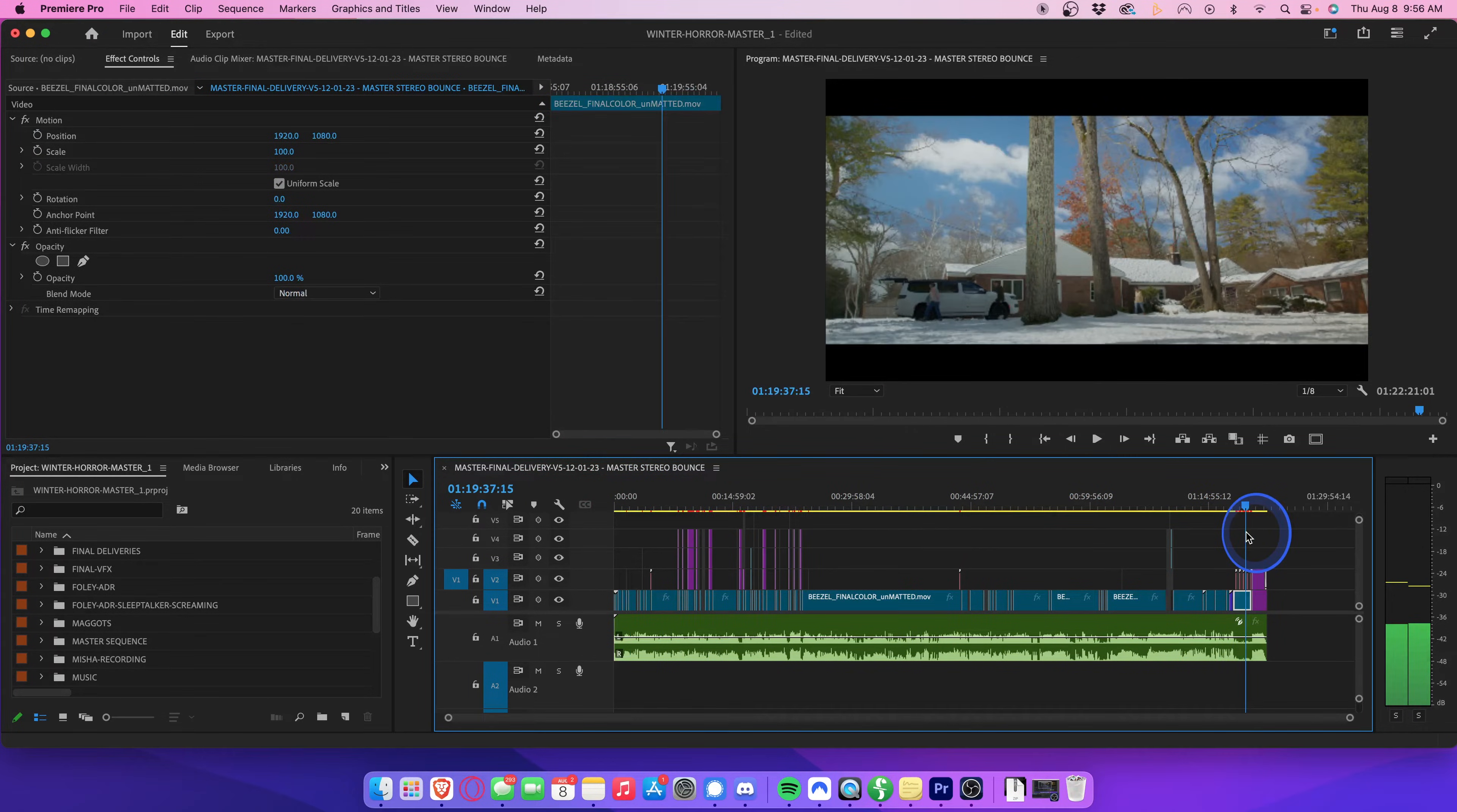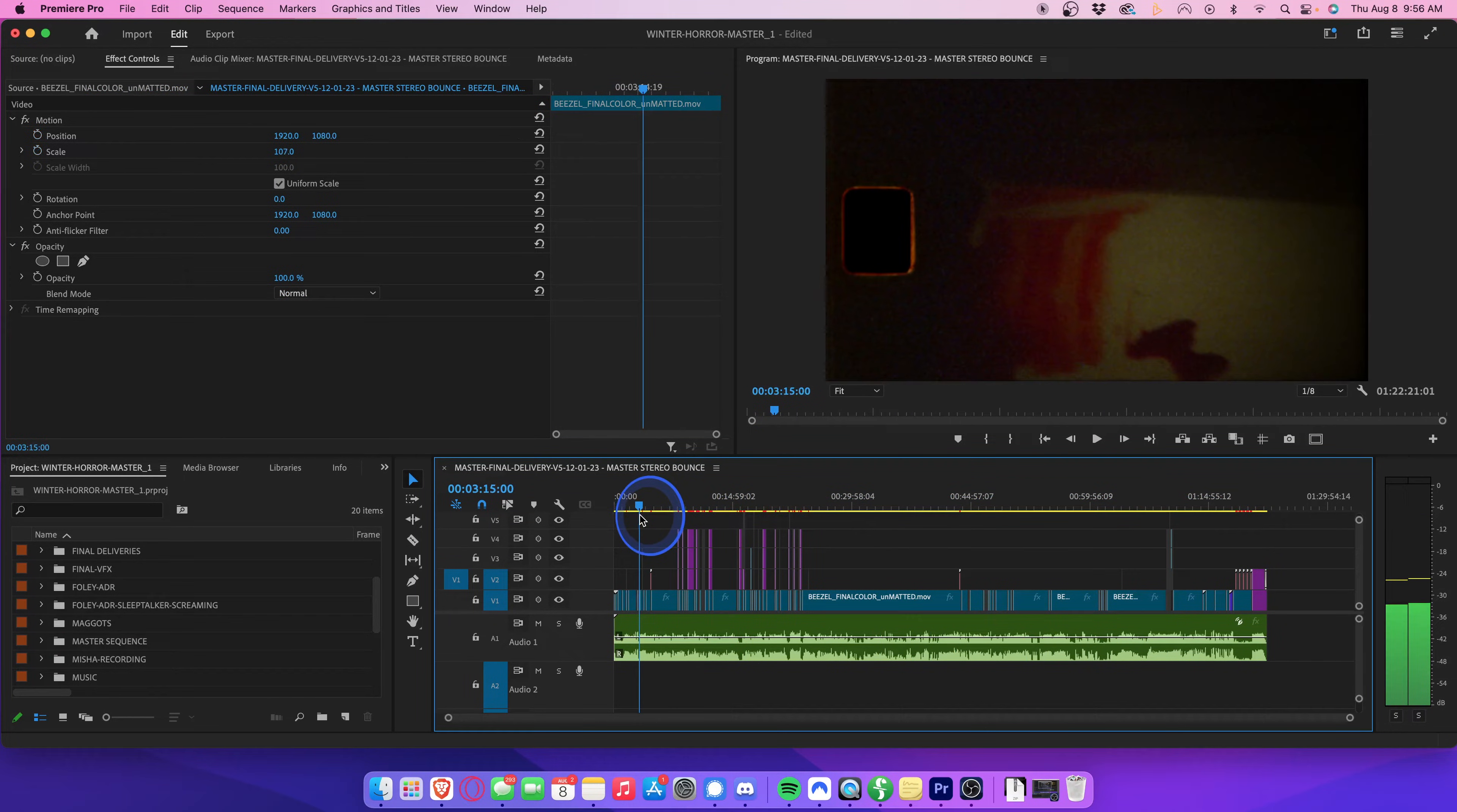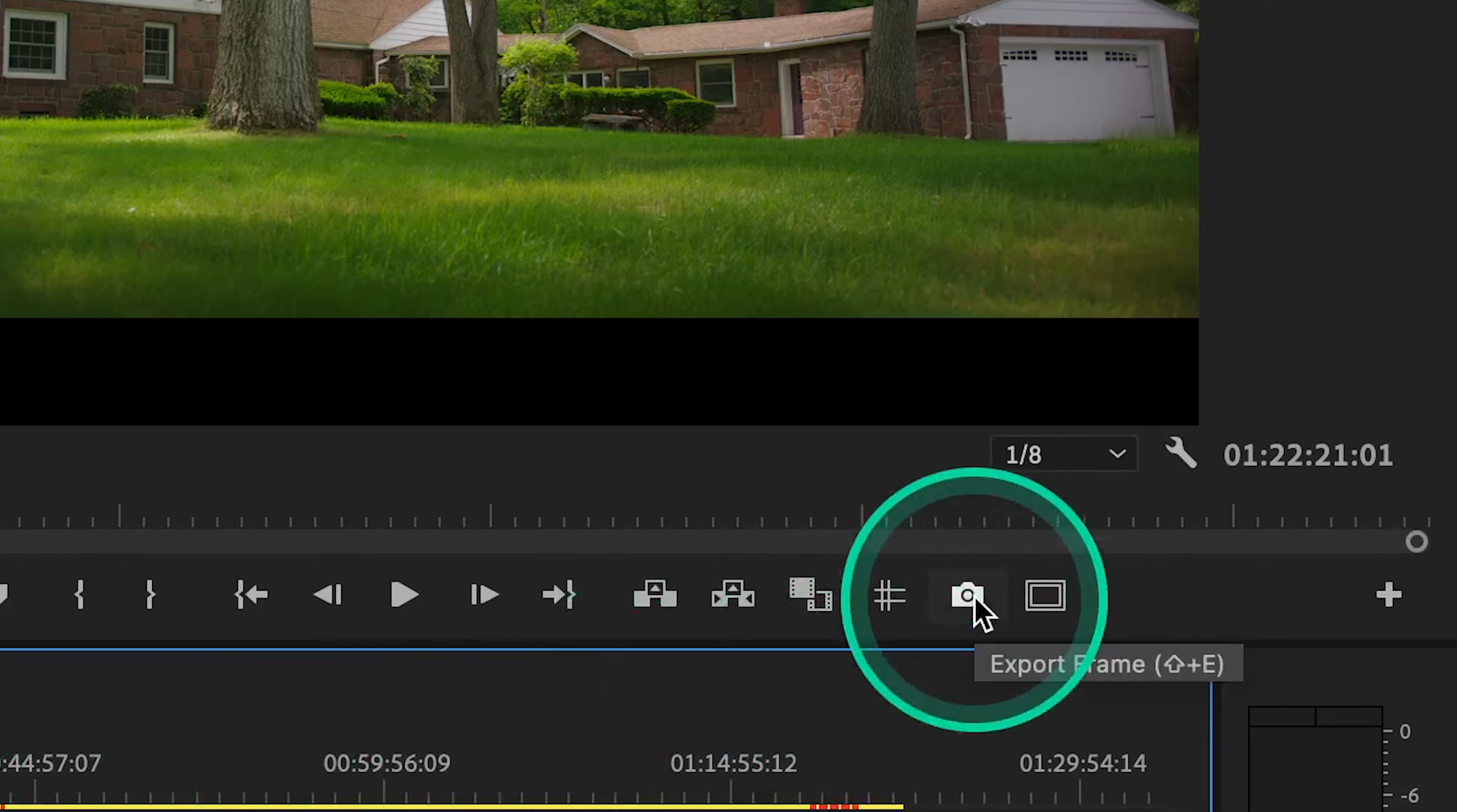I'm just going to find the frame that I want to export by dragging the playhead around. Let's go with this exterior shot of the house. Once your playhead is aligned with the image you want to export, head up here and click on this export frame button.